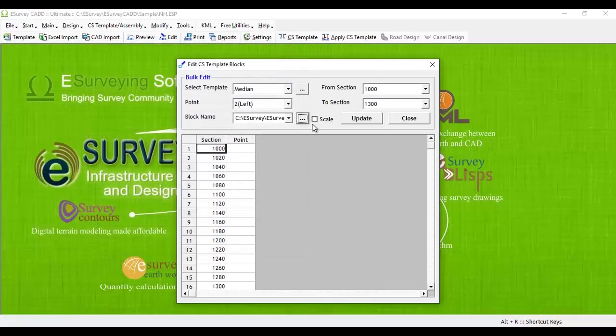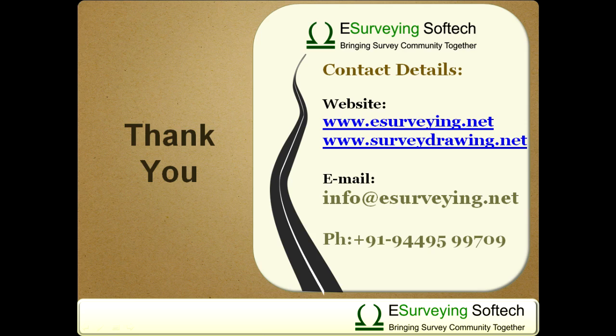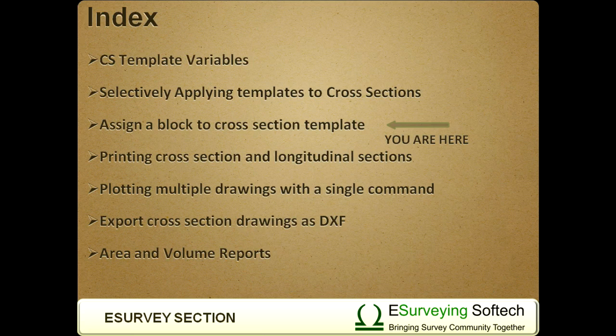With these updates, you can see that different drawing blocks apply to different cross-sections. Thank you for watching this video. In the next video, you will learn how to export cross-sections and print reports using eSurveyCAD.